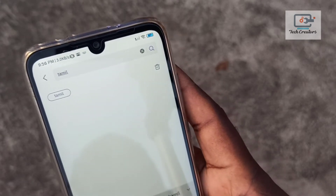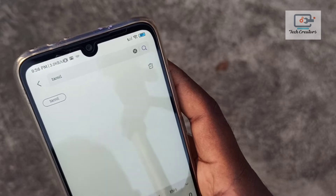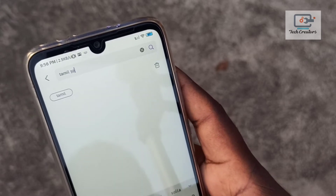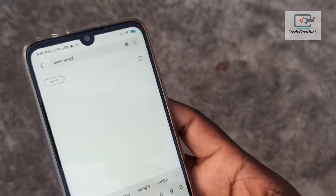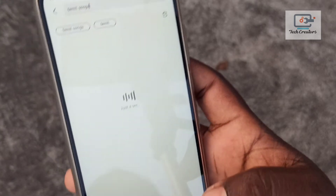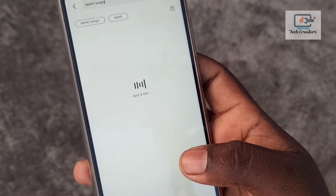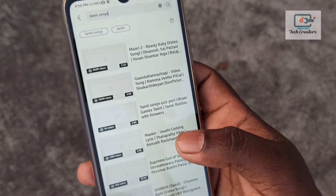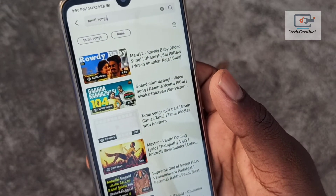I will type in my example with Tamil songs. If you type in Tamil songs, you can play the list of songs. If you have any songs, you can play the song.